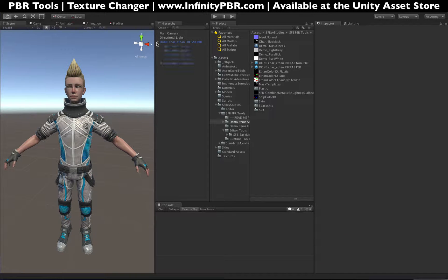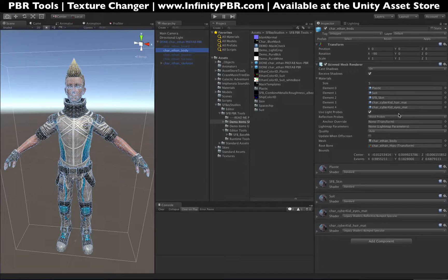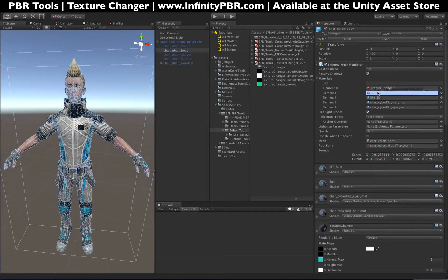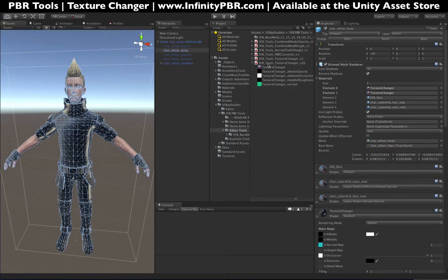Now we've got our base Ethan prefab here, and we're going to change the plastic, the suit, and the SFB skin. Those are the three parts we changed in the first tutorial on the PBR converter. So what we're going to do is just drag the texture changer material onto those three sections.